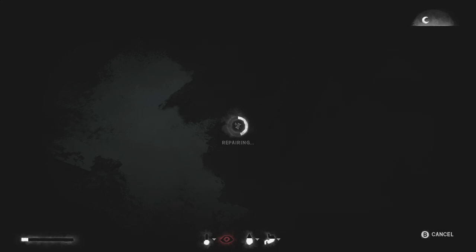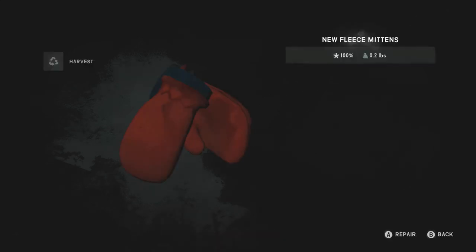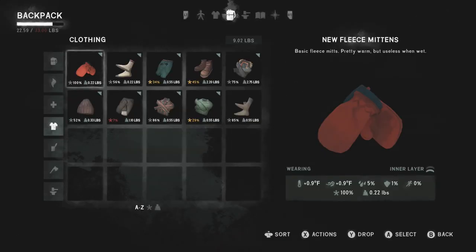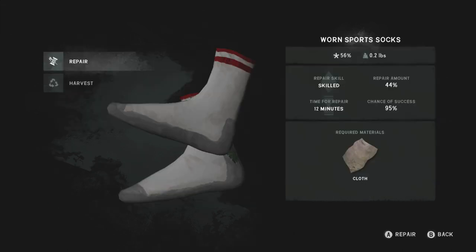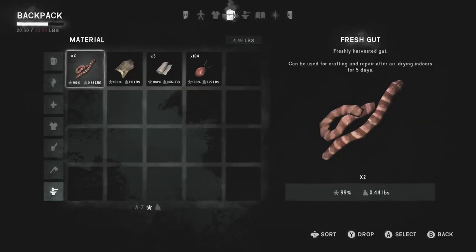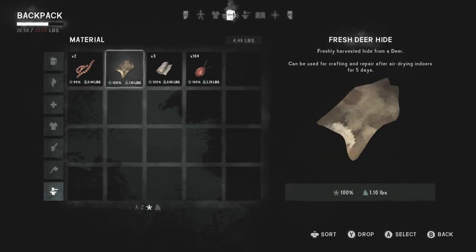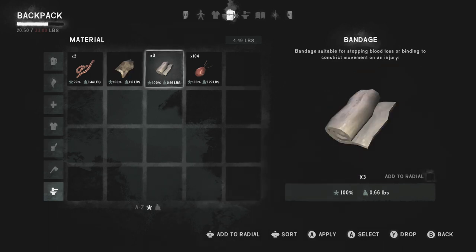Let's see if we can repair the gloves. Yay! New fleece mittens. Excellent. Can we repair anything else? How many pairs does it give us? Fresh gut. Can we use crafting repair after air drying indoors for five days? Oh my gosh. Fresh Dehyde. Can we do something there? No, we've still got to put it indoors for five days.